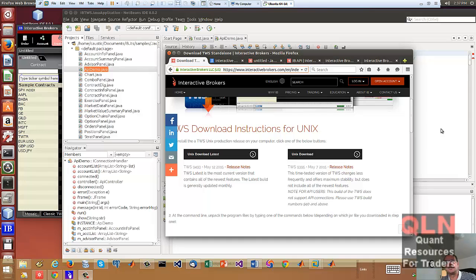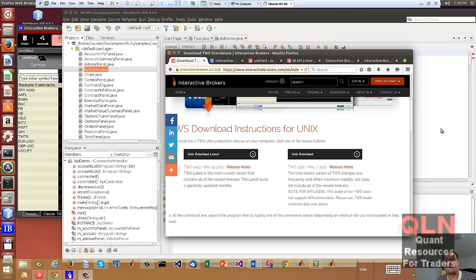Hello everybody, Brian here from Quantlabs.net. I've got Interactive Brokers running on Linux. This is the TWS. I'm going to show you how to do it. I've done a video before a few years ago on how to run Interactive Brokers TWS on Linux with Java and connect it with R. Now this is more up to date. I'm not using R anymore — I'm using MATLAB.